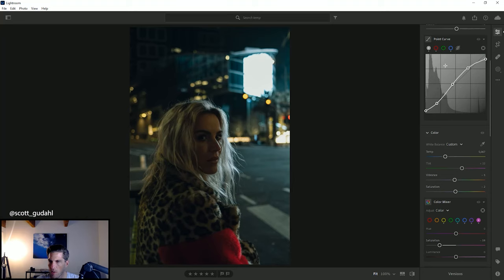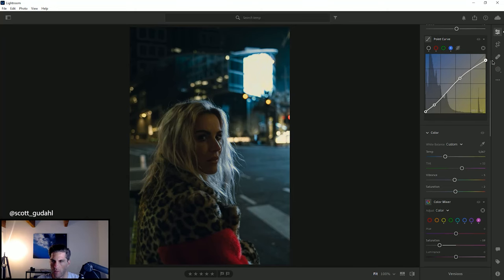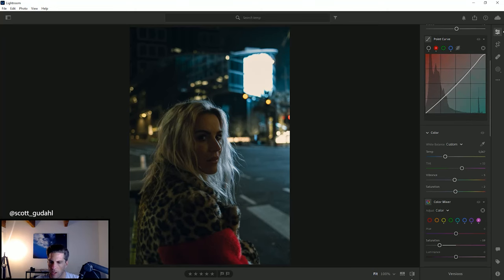One other thing I'm going to do is put a little bit of warmth into my highlights. You can see what this is doing — it's just affecting the highlights and the lights up there. I'm going to do that and also put a little bit of red in them as well, something around there. So let's see where we started and where we are — that's where we started, that's where we're going.